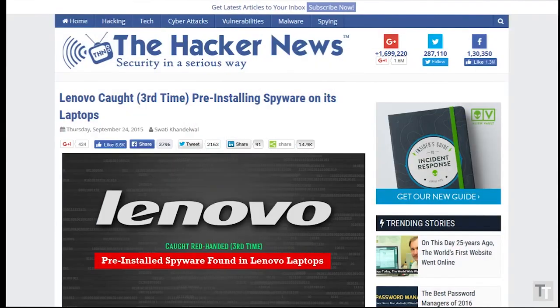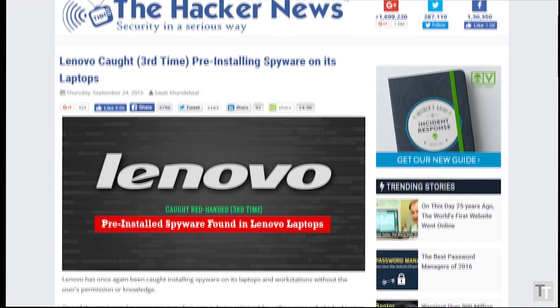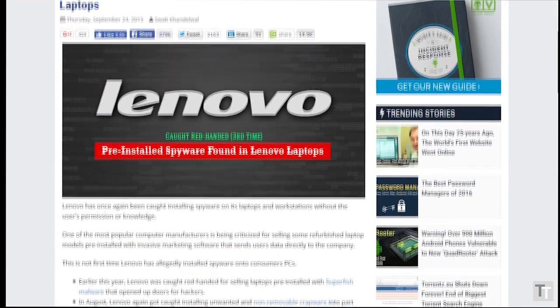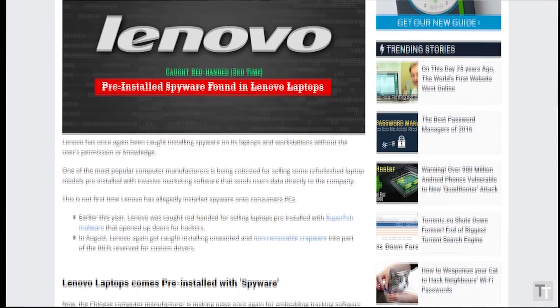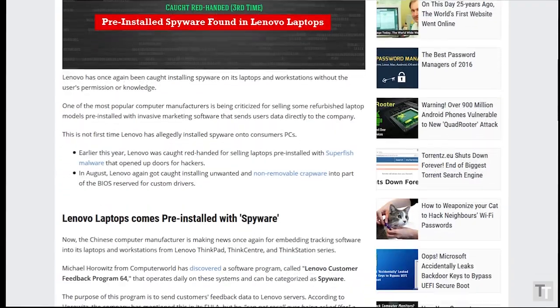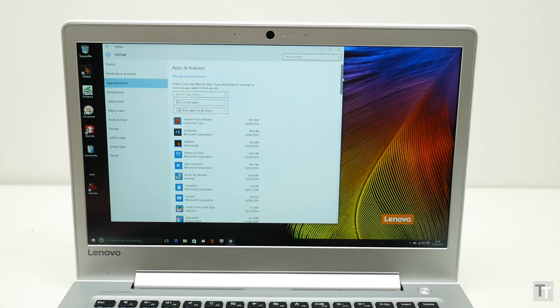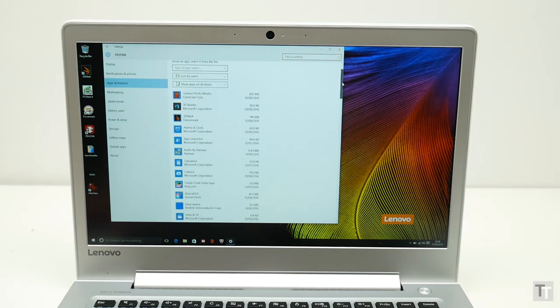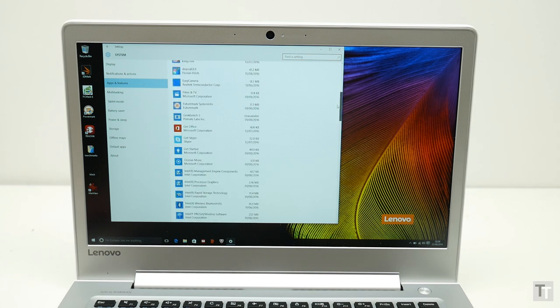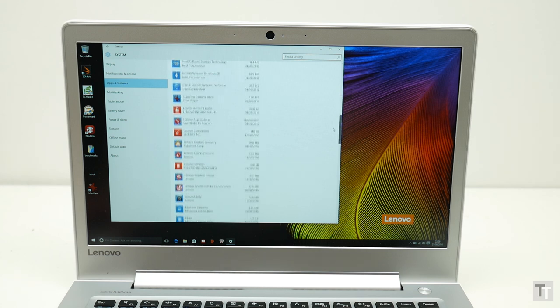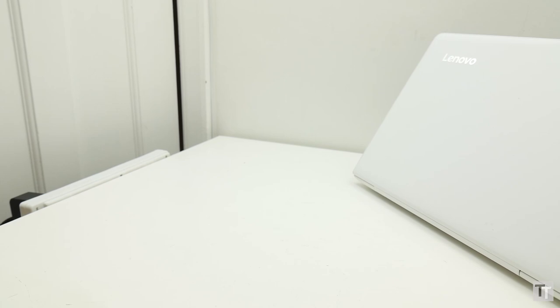All of which just leaves the issue of software as a final potential stumbling block. I covered most of the controversy of Lenovo's recent laptops in my 710s review, so I won't repeat that here, except to say there is quite a lot of rubbish pre-installed on this laptop. But it can be uninstalled, and I don't feel there's anything here that should put you off.